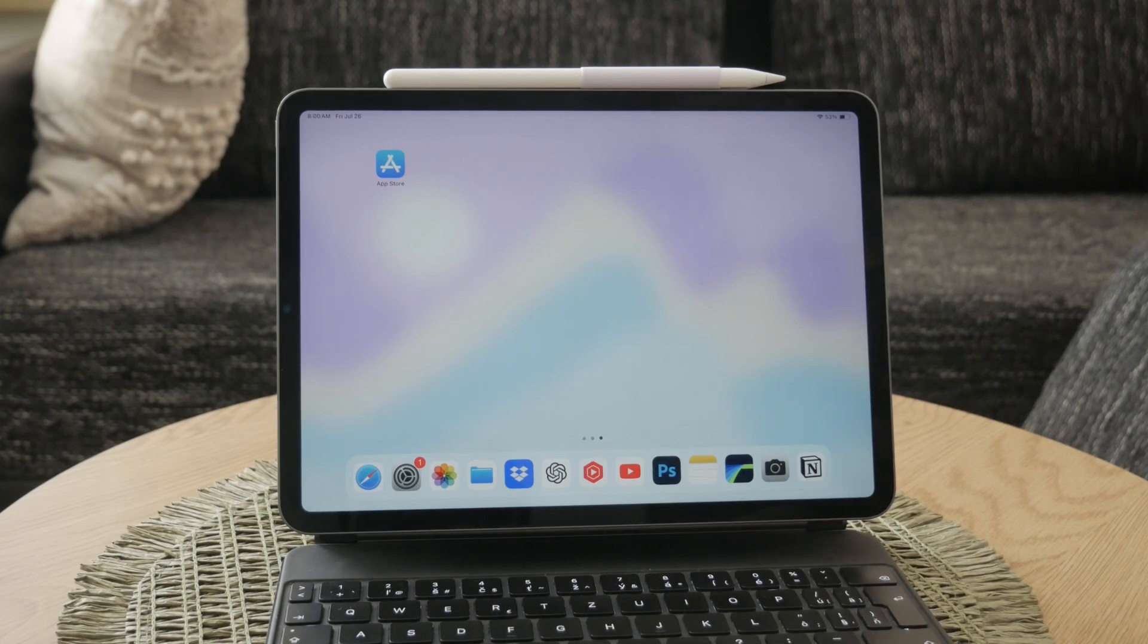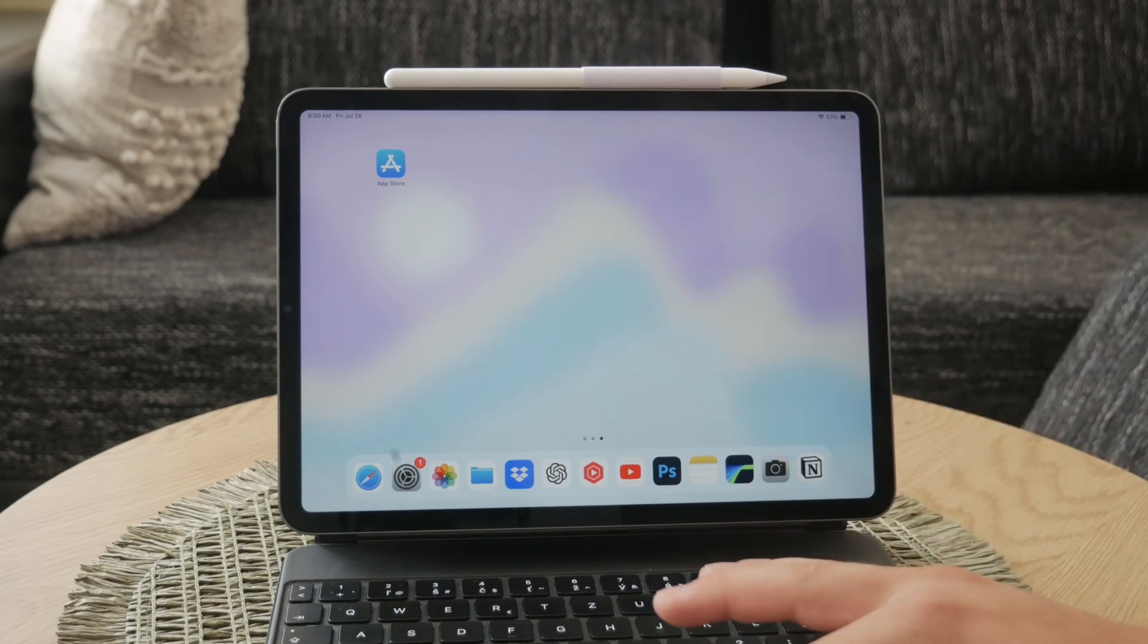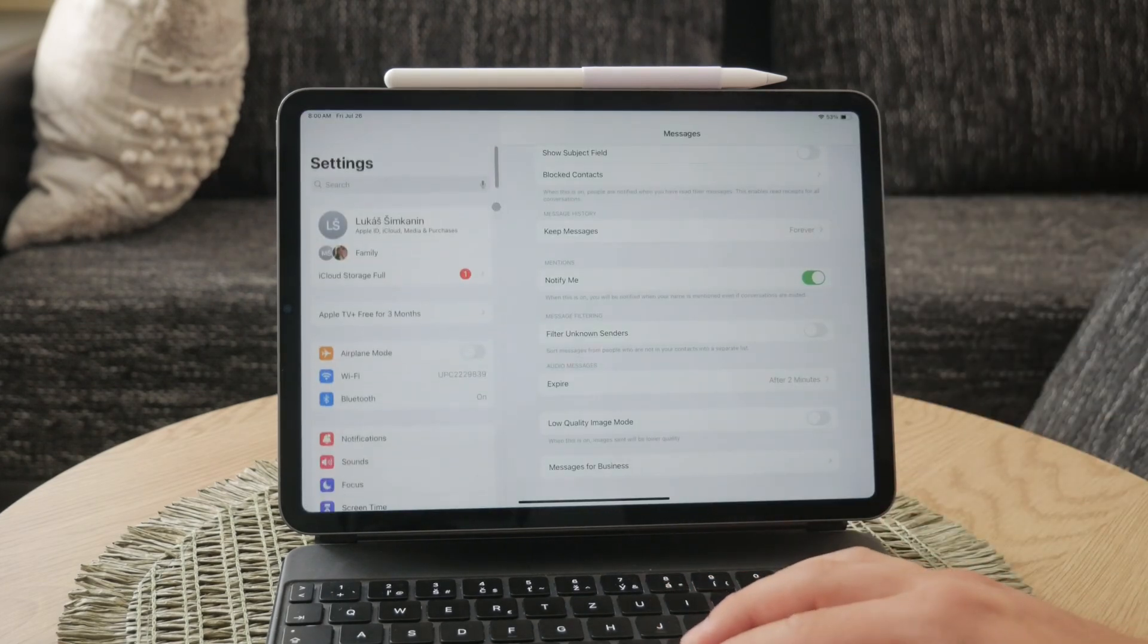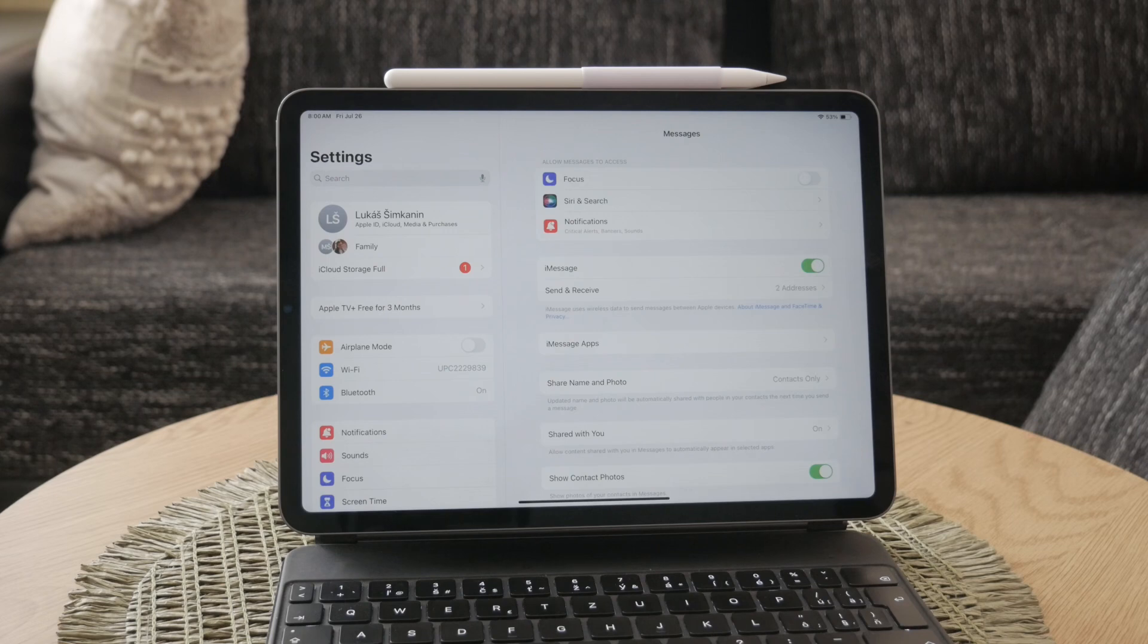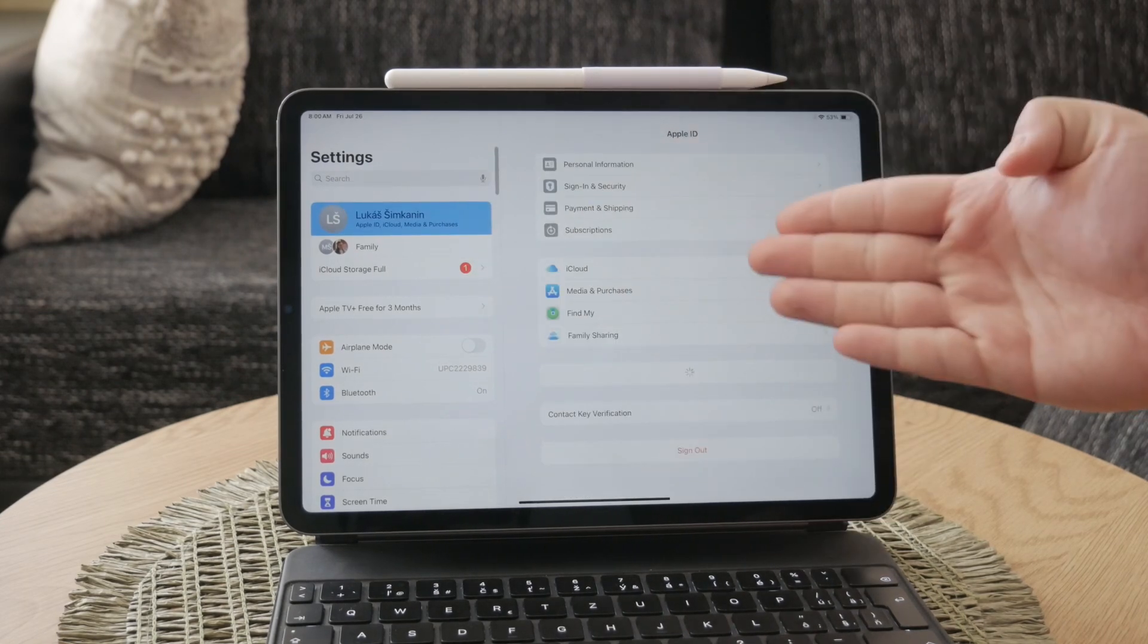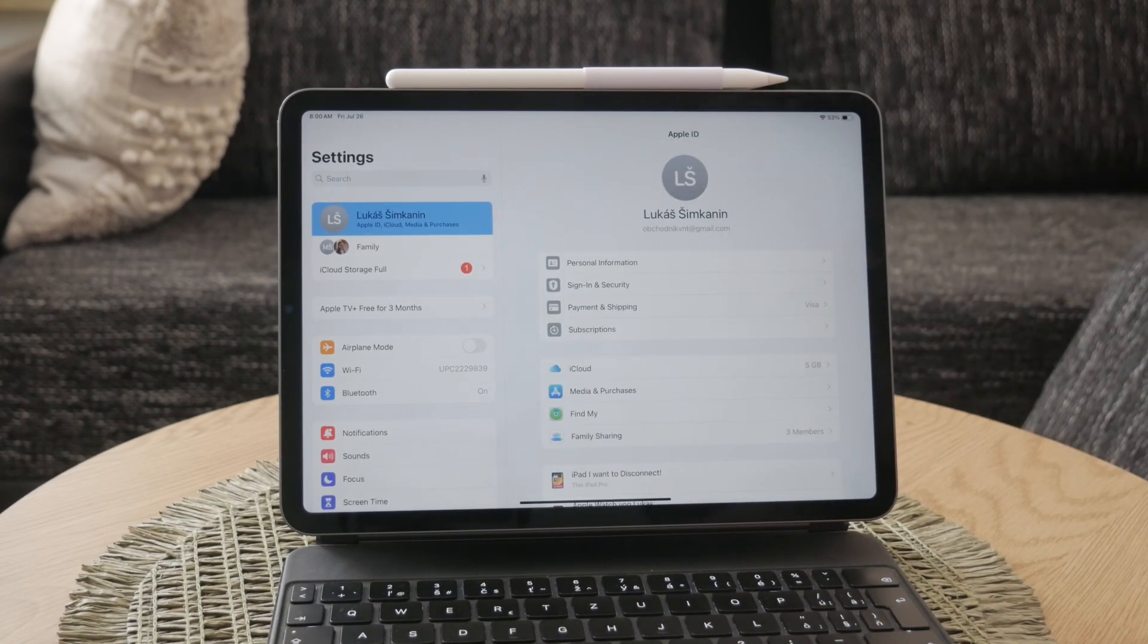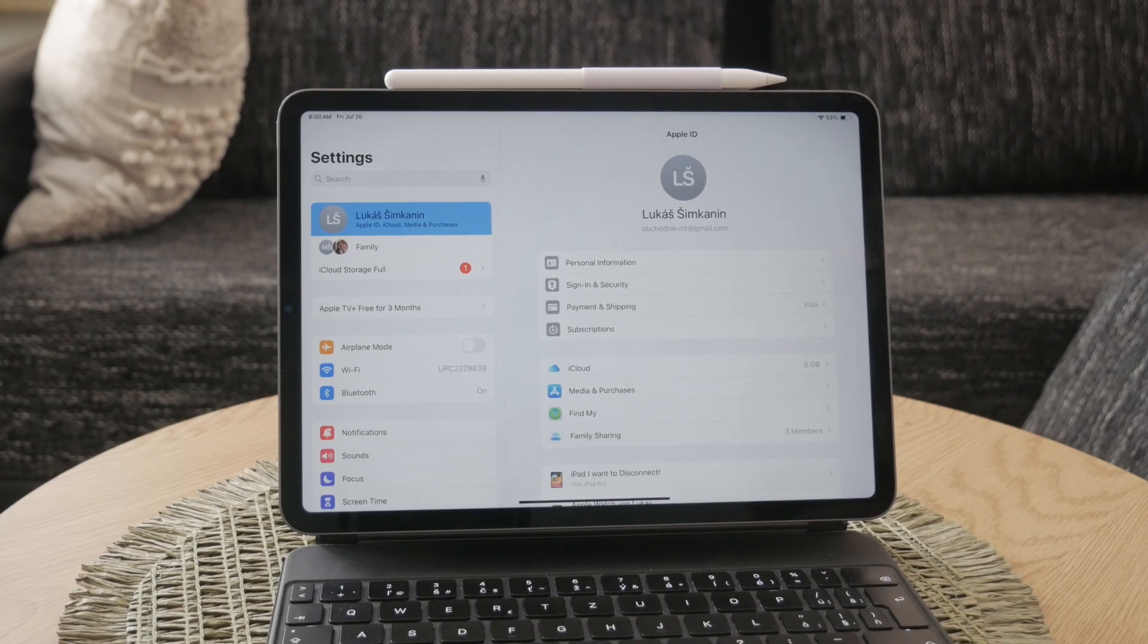First of all, you'll need an iCloud account to use iMessage on your iPad. If you don't already have one, you can create an account by going to the Settings app, tapping on your name at the top of the screen, and following the prompts to sign in or create a new account. This account is essential because iMessage uses iCloud to sync your messages across all your Apple devices.